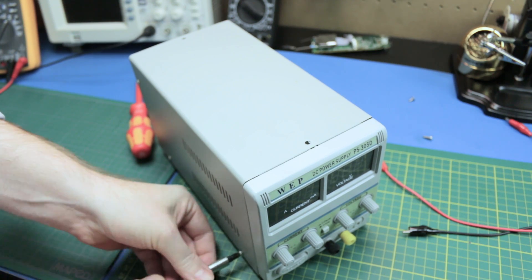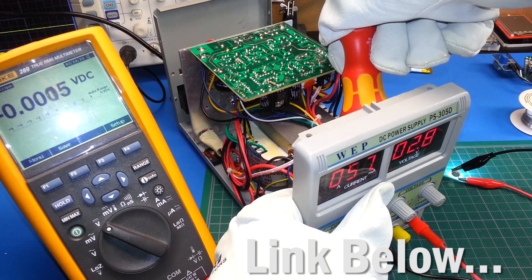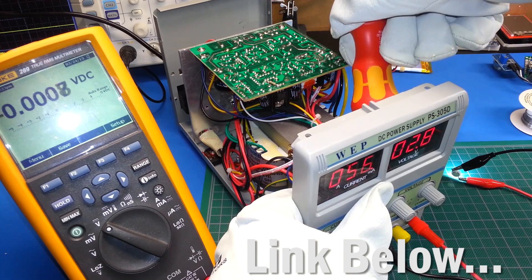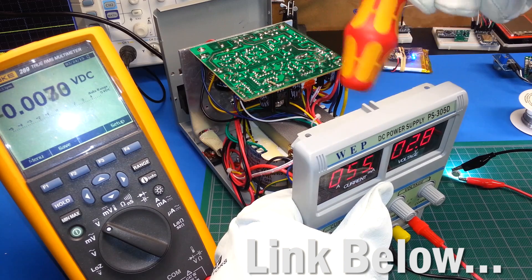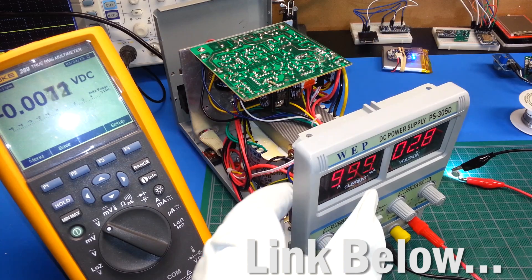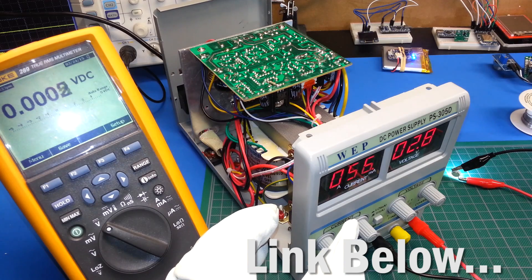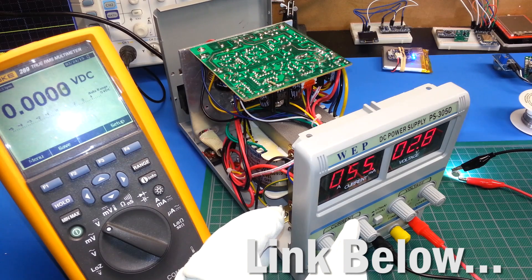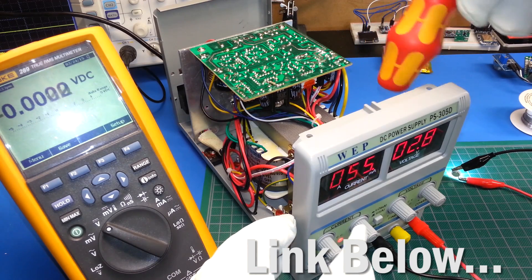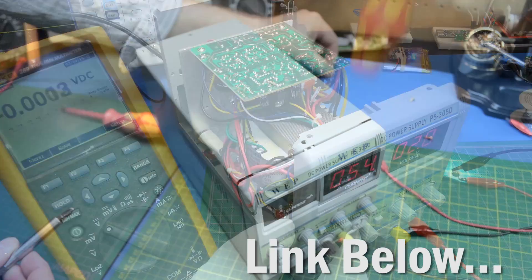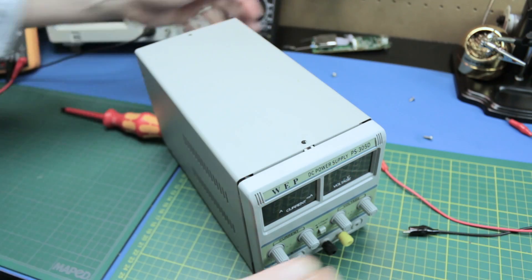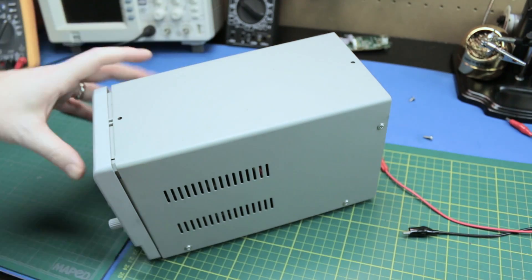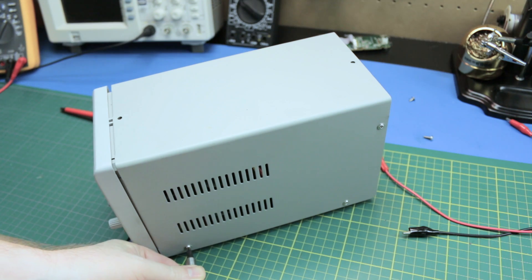We had the bad solder joint on the display way back when and that was an easy fix and kind of the price of admission with these cheap offshore equipment. But we should be able to fix this up. I see no reason why not.